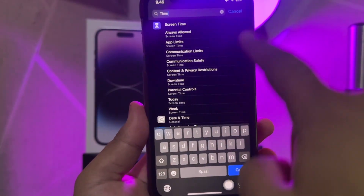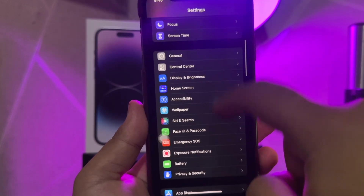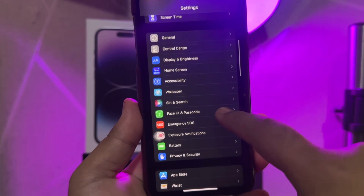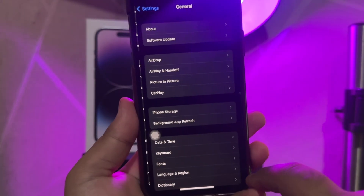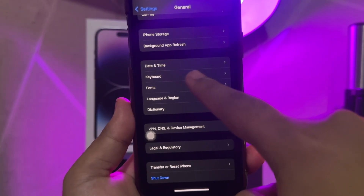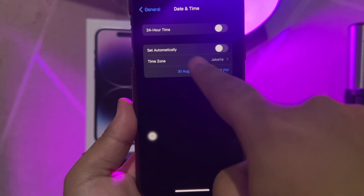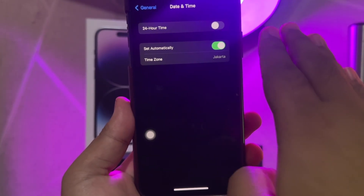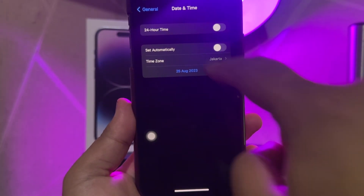For the first method, you must go to your Settings menu, General settings, then Date and Time. Change the setting to manual — the previous one was automatic.